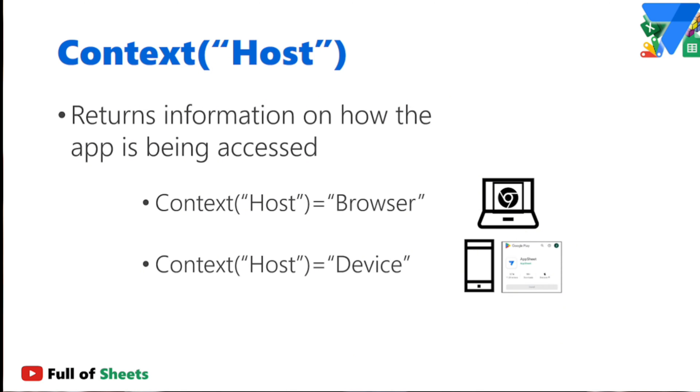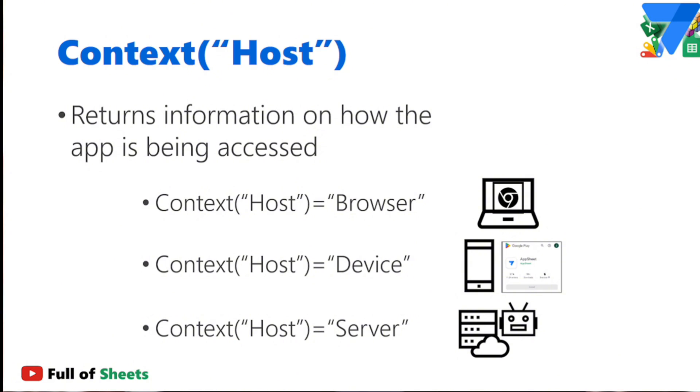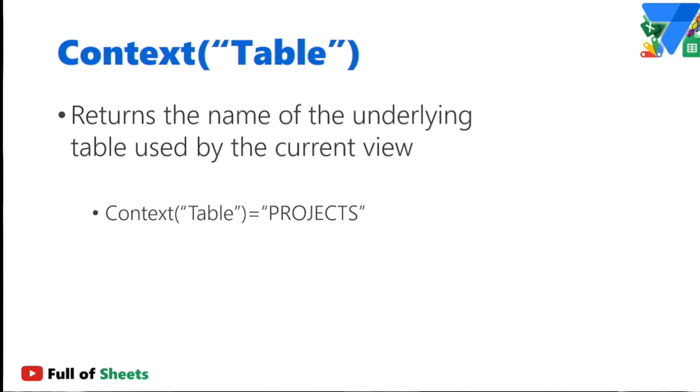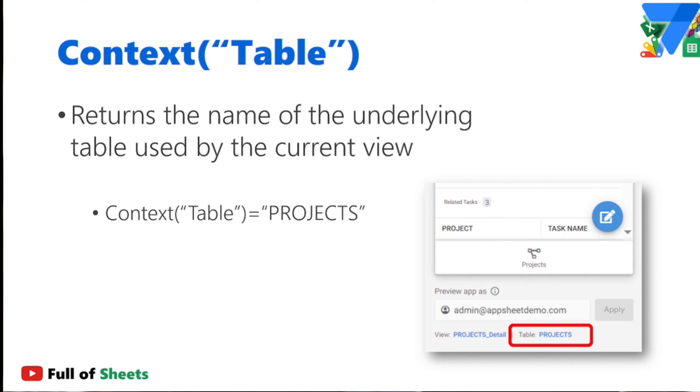Or the context host equals server, which means the app is being accessed through the server, which mostly happens when the app is being accessed via the AppSheet API. I haven't really used this that much yet. And then we have the context table, which simply tells us the name of the underlying table of the current view that the user is currently looking at. So you can say context table is equals projects, which would only be true if the current view the user is looking at is using the projects table.